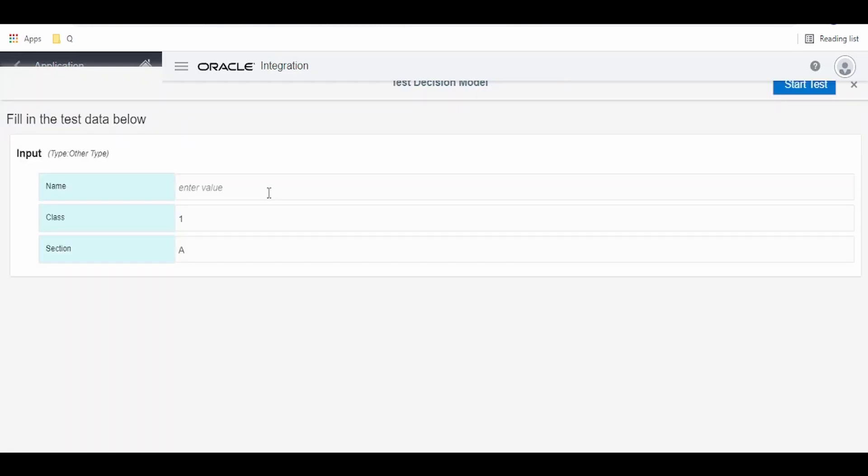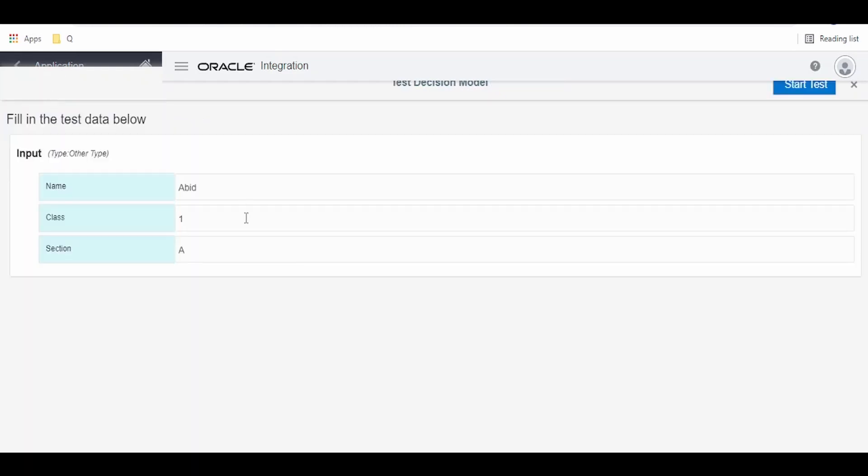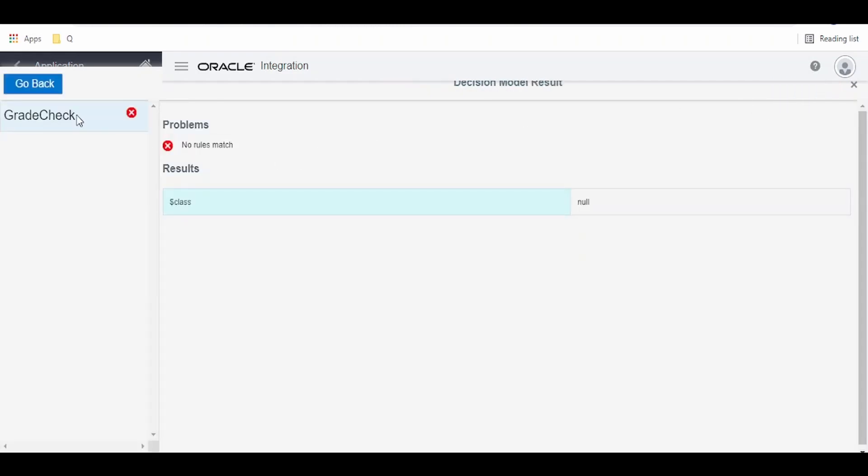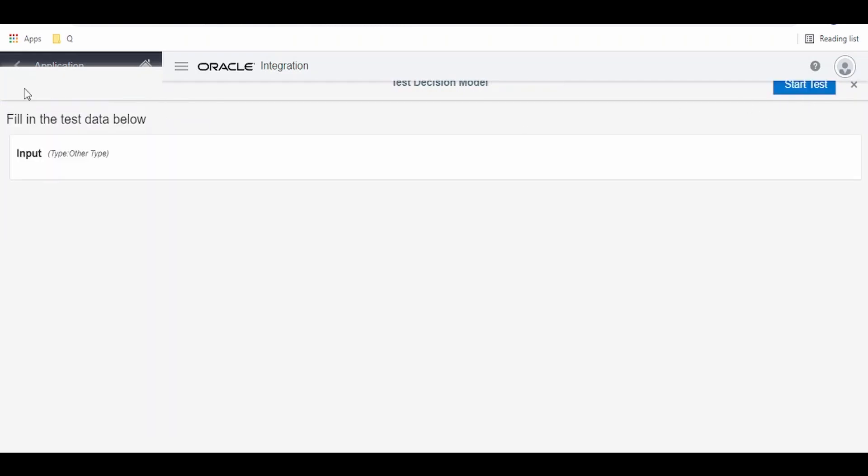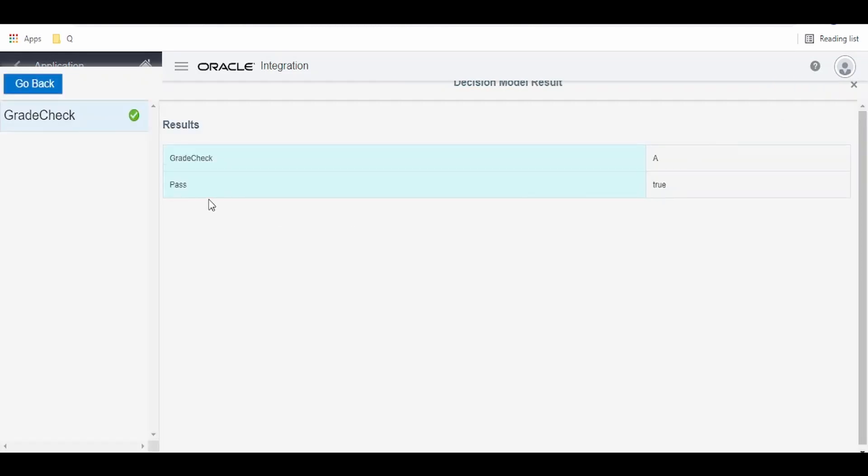Now let me check if any student with Abid is there in first standard. Click on this test. No, no rules match. Instead of this default error message we can have a good message saying like a particular student not found. We will check this in our next videos how we can do that. Now go back, let me change this to second standard. Click on start test, that student is not found. Now check in the B section if any student is there with Abid. Yeah, we have found that student and he has secured A and he has passed the exams.